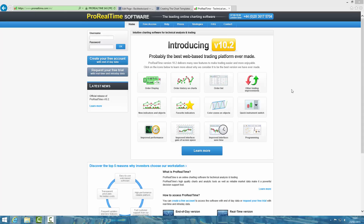Hello, so this is an updated video. Essentially what happened is Pro Real Time changed the version. The original videos I recorded were using Pro Real Time version 10.1 and there is now a version 10.2. I was reminded of this by a reviewer of the book on Amazon who explained that the way the charts get set up using the newer version of Pro Real Time is different.